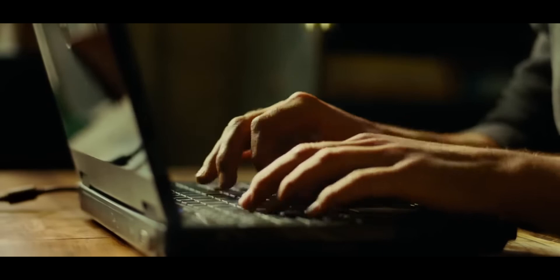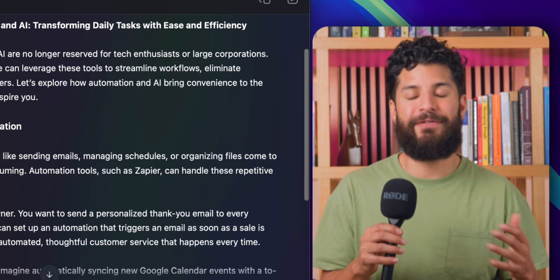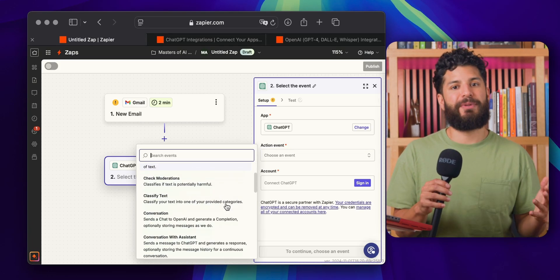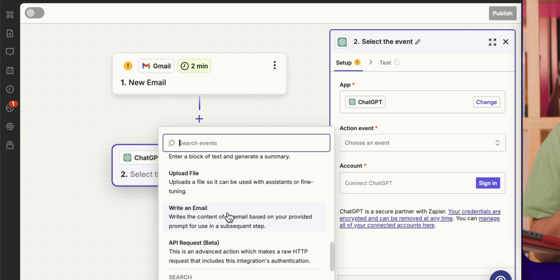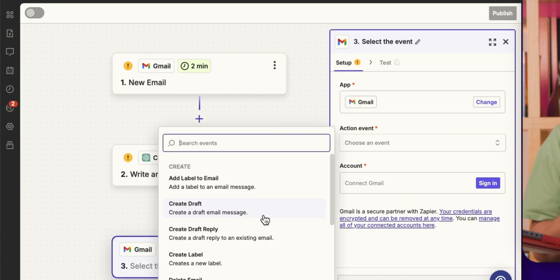Now let's talk content. Whether you love it or hate it, content creation just got a whole lot easier with automation. Writing can be fun, but sometimes you just want to skip to the good part. With ChatGPT, you can automate your first drafts, outlines, and even email responses. For example, you can set up a Zap that drafts email replies based on incoming messages and saves them in your Gmail drafts for review. It's like having a personal ghostwriter, minus the spooky part.